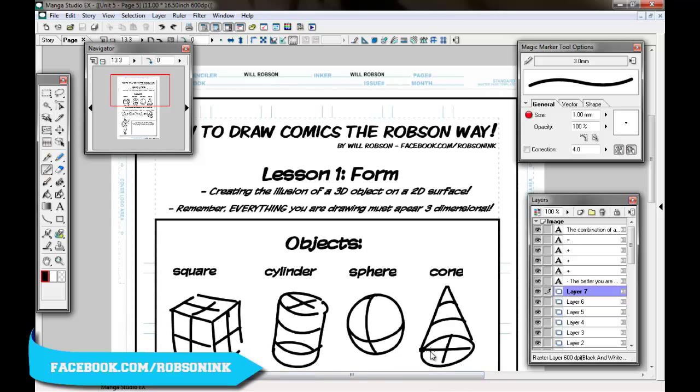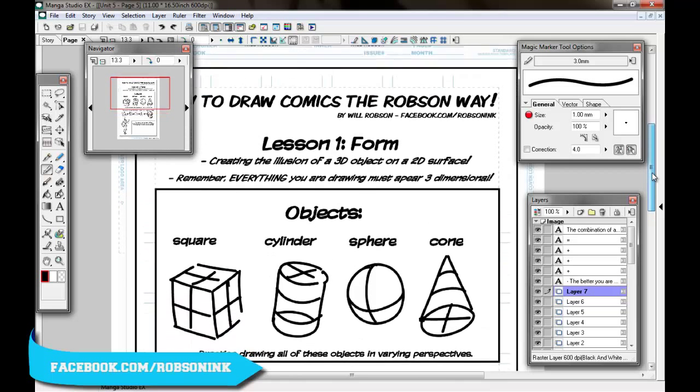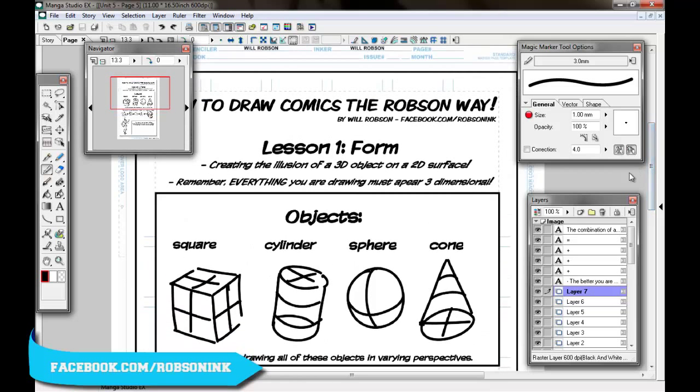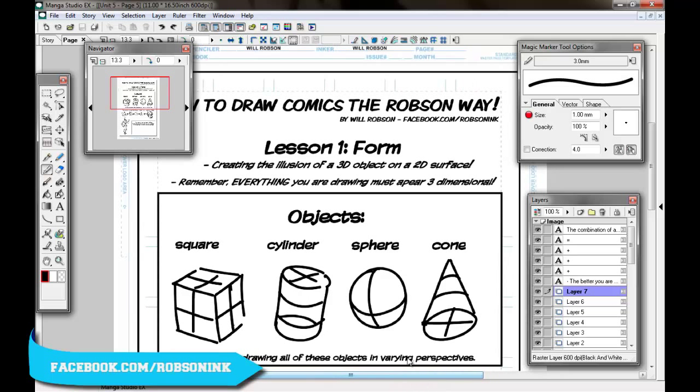Now let's get started with lesson one. I'm making this because I've seen so many people say I can't draw, or I've read so many books and still don't know what I'm doing, everything seems so complicated. So I'm going to try and make this the easiest way of thinking about how to draw possible. The first couple of lessons are going to be pretty boring because it's the basics, but you need to do these basics in order to do anything.